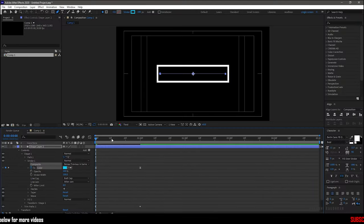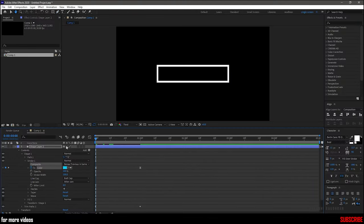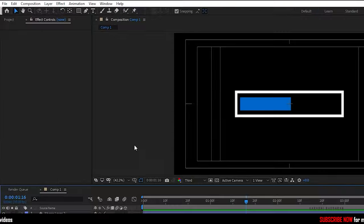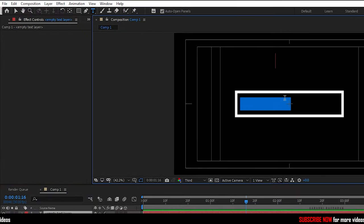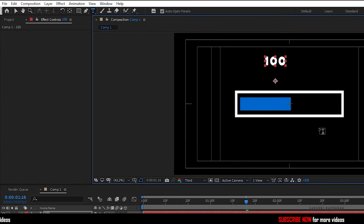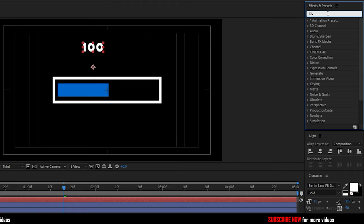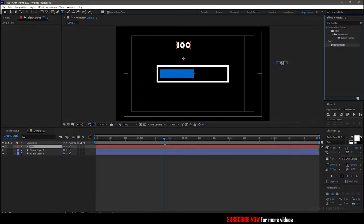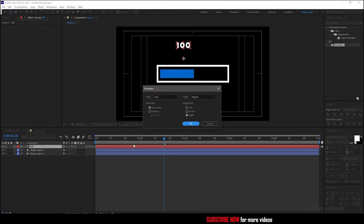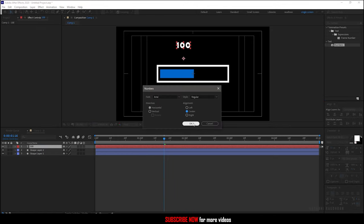To create the percentage values, select the text layer and type in the text 100. Go to the effects and preset panel and search for numbers effect and apply it into the text layer. Set the alignment to center and click OK.